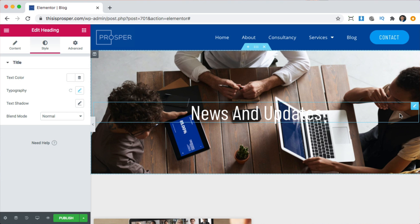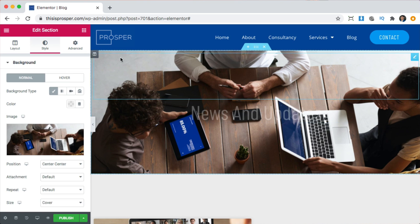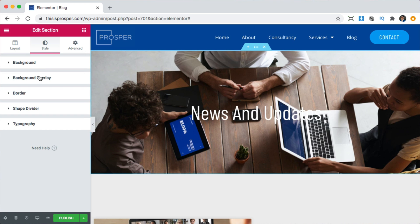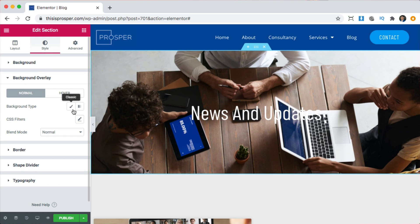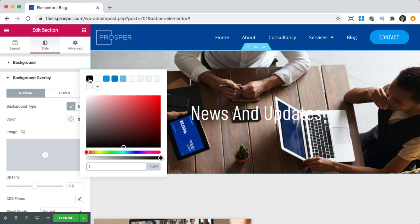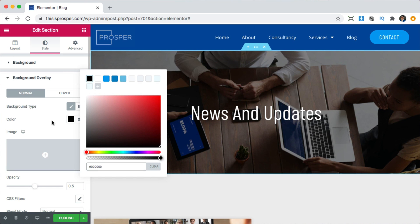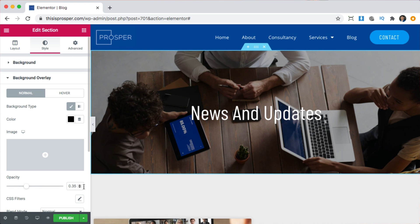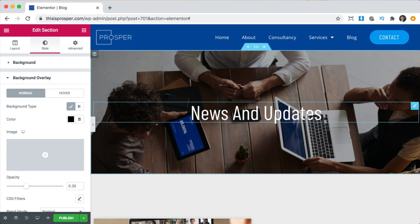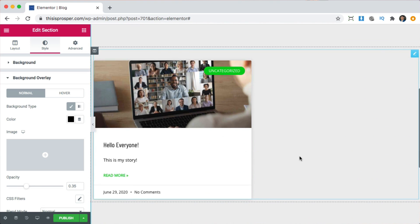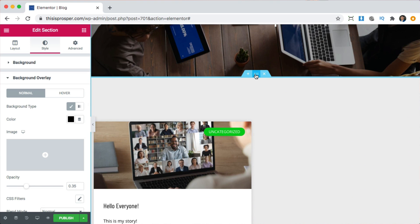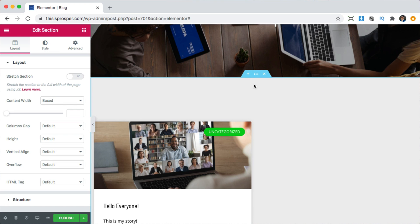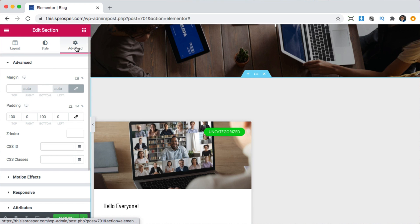The other thing I want to do is make this background a little bit darker so that the text is easier to read. We're going to click in the center, go to Background Overlay, Classic, pick the color black, and then adjust it darker or lighter. About 35 opacity is good — you can see the image and read it easily. There's a little too much space up top, so I'll go to Advanced to check the Padding and change it from 100 to about 10.